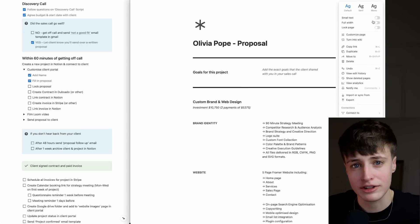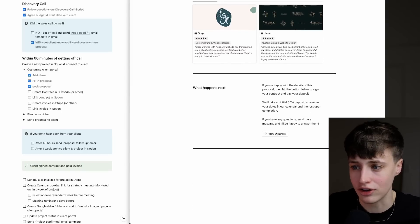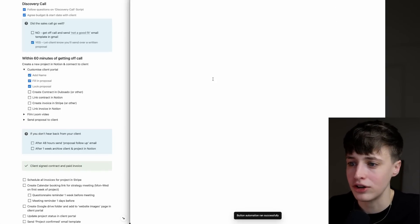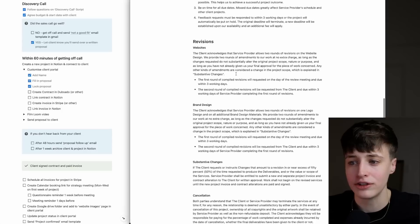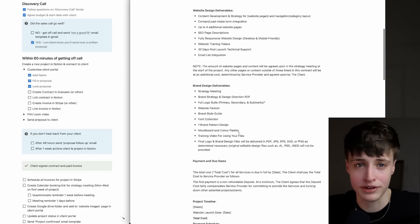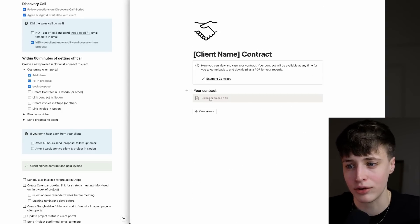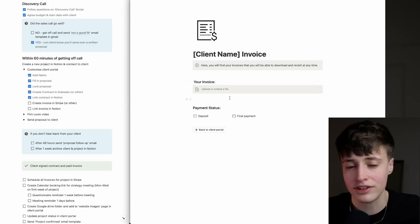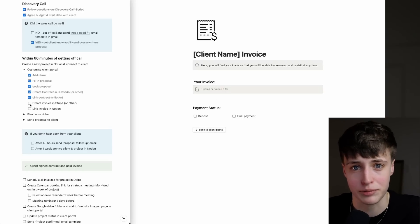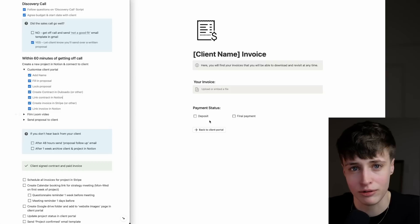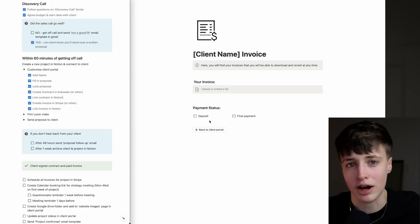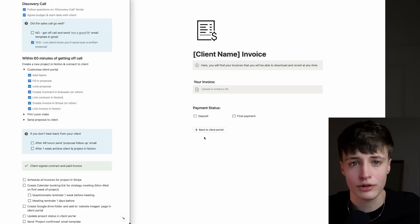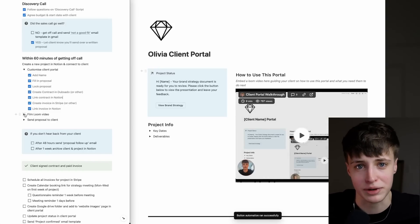Then I lock this proposal and come into my contract software to create the contract. There's a contract template in here, but you'll want to have this set up in software that allows digital signatures, like DocuSign or Dubsado. Once you have all this set up, you just link the contract in Notion, create an invoice in Stripe for the deposit, and link this back to Notion. We're using a couple of different softwares, but we're linking it all back in the same place so there's a central hub where your client can get all of this. With these templates and this checklist, this takes around 10 to 15 minutes.